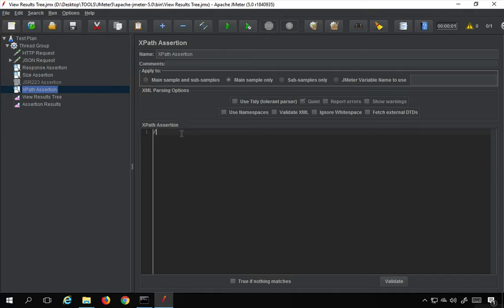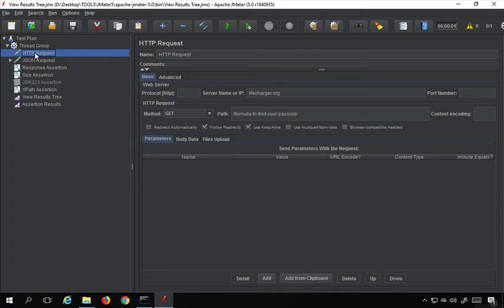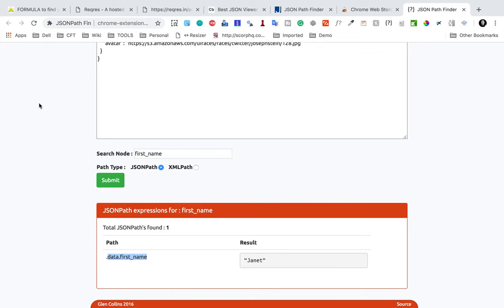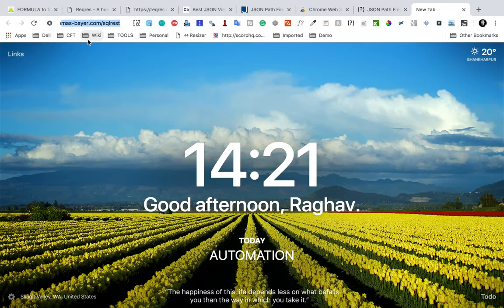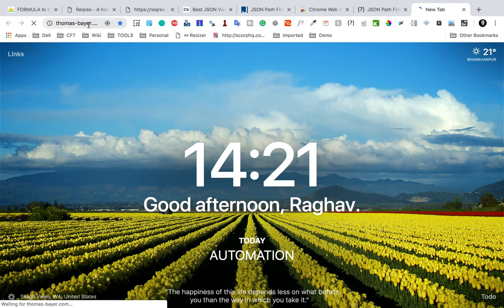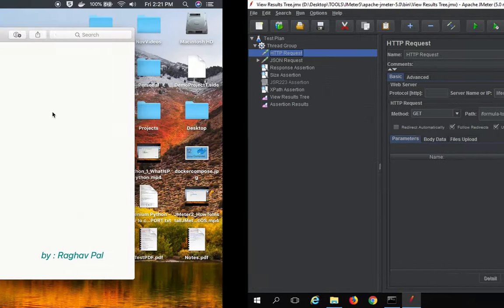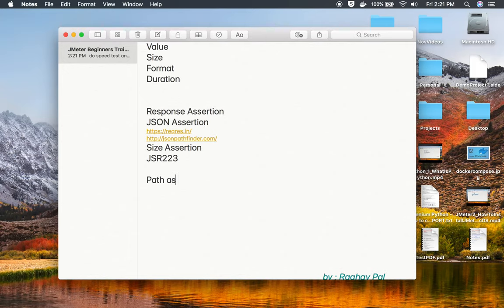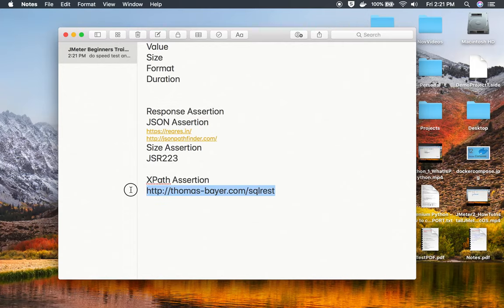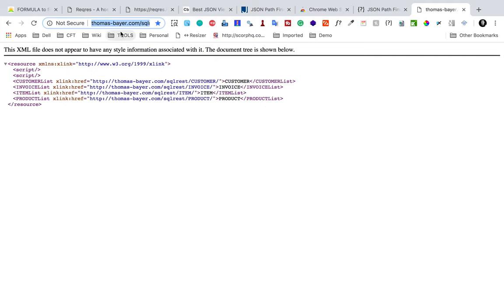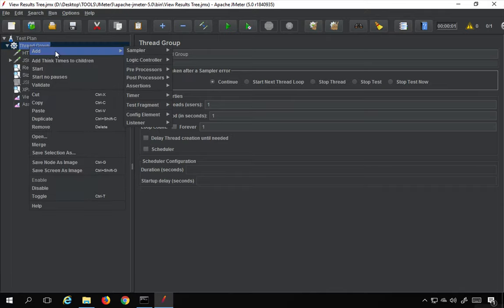For XPath assertion we need a request that gives us an XML response. I don't want to use my existing HTTP requests because that would give a complex XML. I want a very simple XML, so I'm going to use Thomas Beer's SQL REST API that gives us an XML response. You can see it gives us an XML response, and I'll make the URL available in the notes.